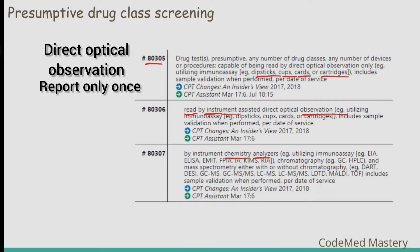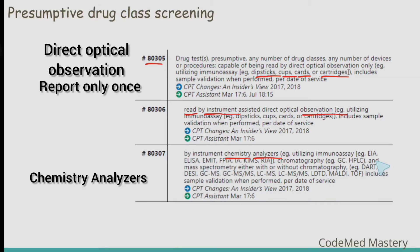Examples of instrumented chemistry analyzers include EIA and ELISA, as well as chromatography. Code 80307 is used to report any number of devices or procedures by instrumented chemistry analyzers. Remember, all these codes — 80305, 80306, and 80307 — should be used only once; we do not multiply these codes.